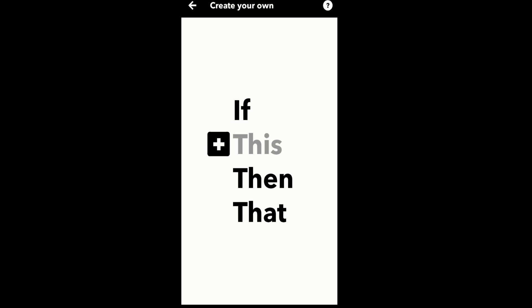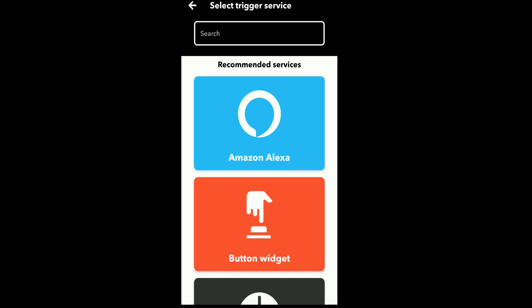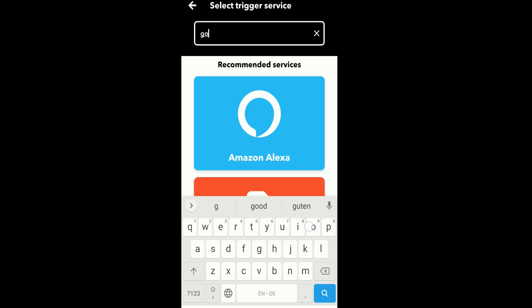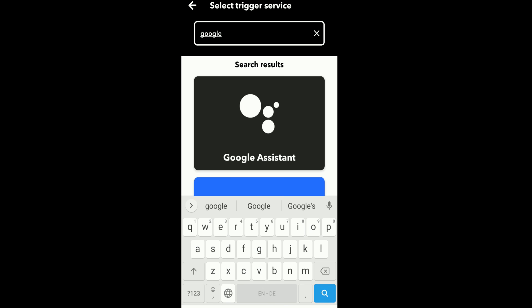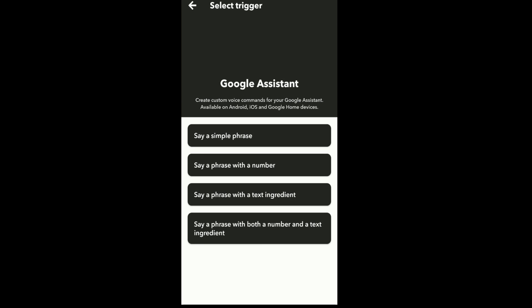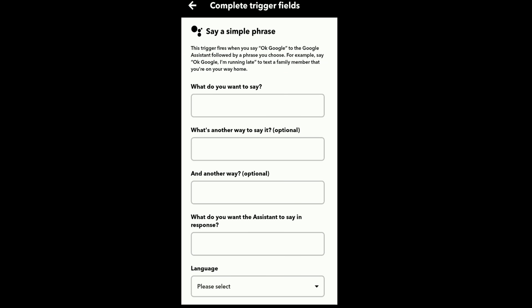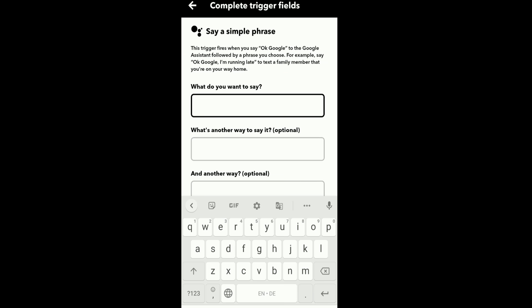We need to create two applets: one for light on and one for light off. For light on, I will configure the trigger first. I will search for Google Assistant and click on Say a Simple Phrase. I will type the phrase for light on and fill in the required fields.